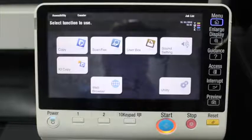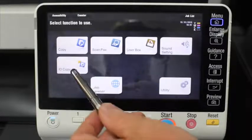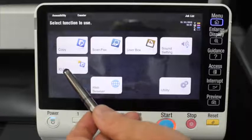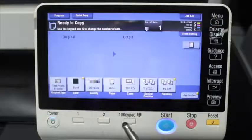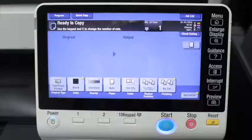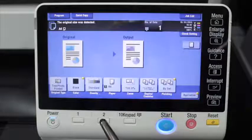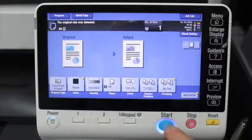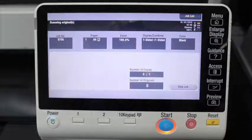Next thing we're going to cover off is the copy screen — how to do a very basic copy. If I go into the copy screen, to make a very basic copy we'll put an original into the top feeder, face up in the feeder, and hit start. That's all you need to do to do a basic copy.